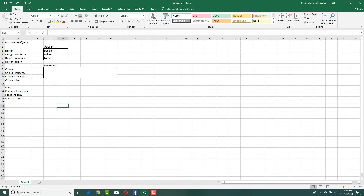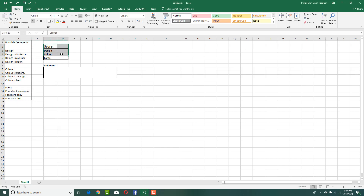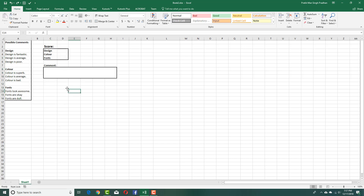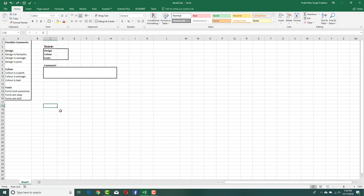You can see over here that I got a bunch of possible comments on the left side, a score column, and a comment box. The thing is, I don't want to type the comments manually — I want it to automatically generate comments once I enter the scores. For example, pressing 1 for design should display 'design is poor', 2 'design is average', and 3 'design is fantastic', and I want it in paragraph format, not point format.